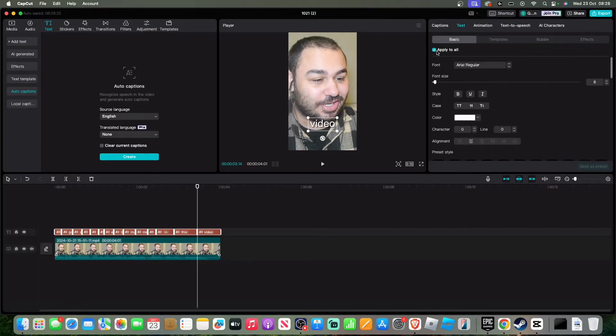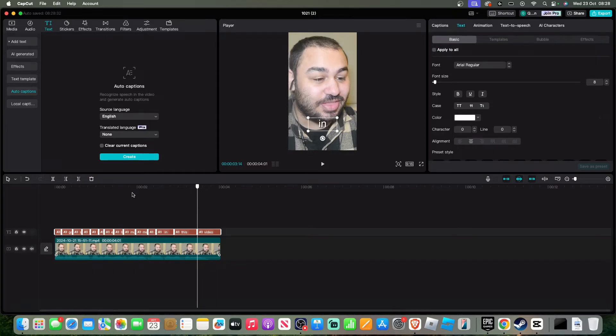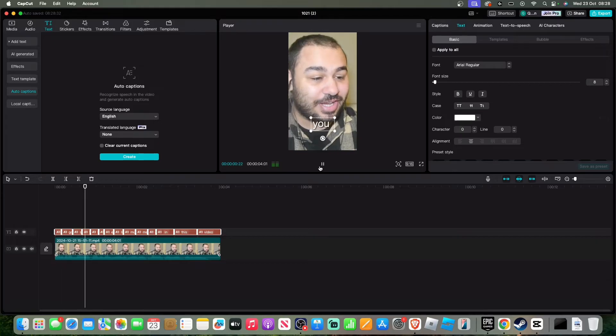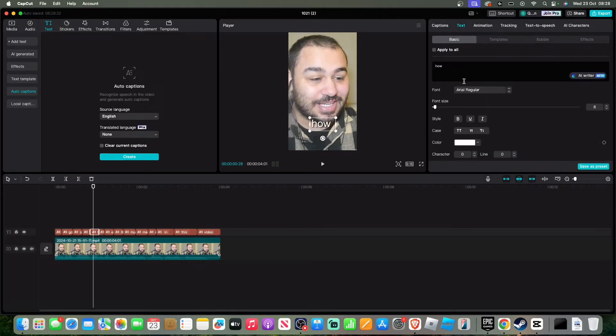Make sure you untick apply to all as you're going to change the color of certain words. Let's watch it. I'm going to show you, so I'm going to do 'how'. I'm going to highlight that.